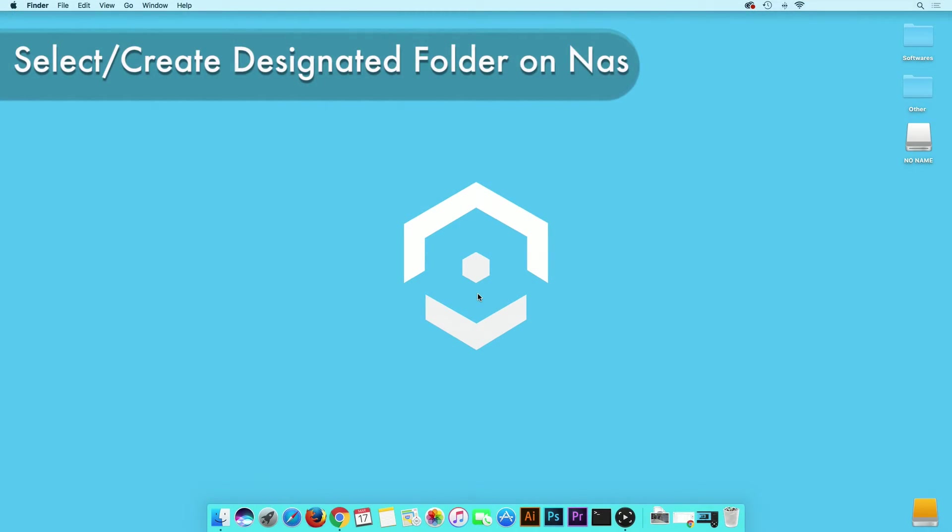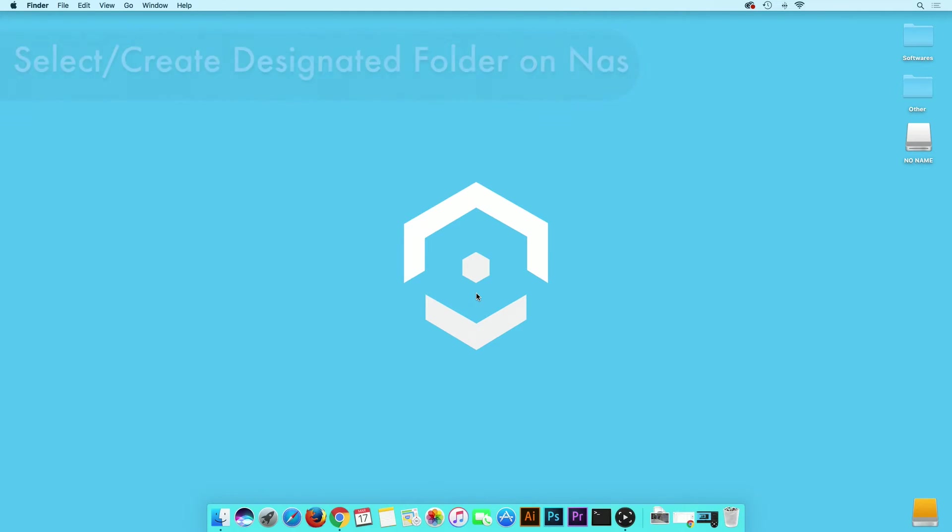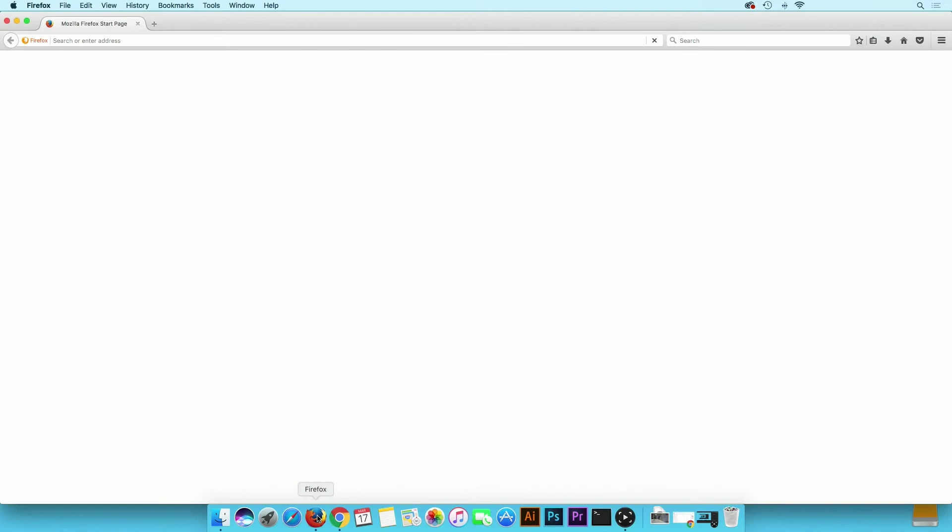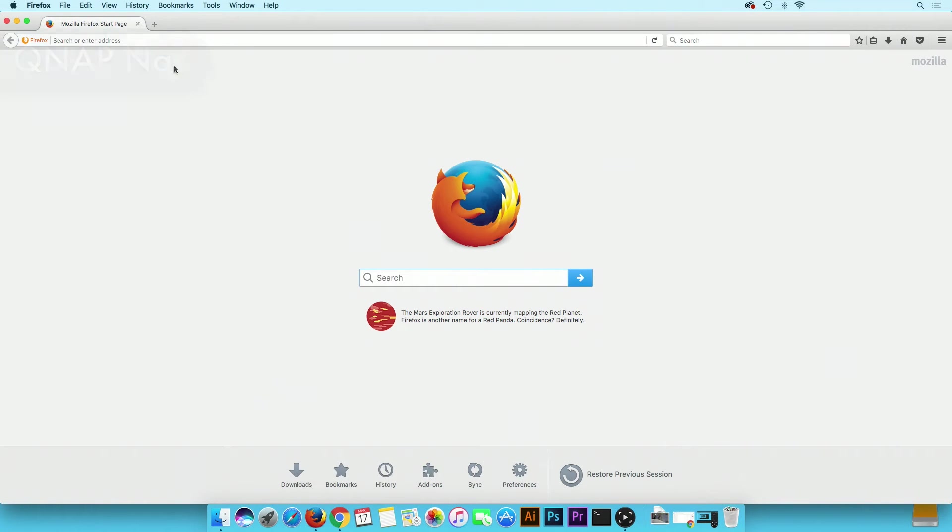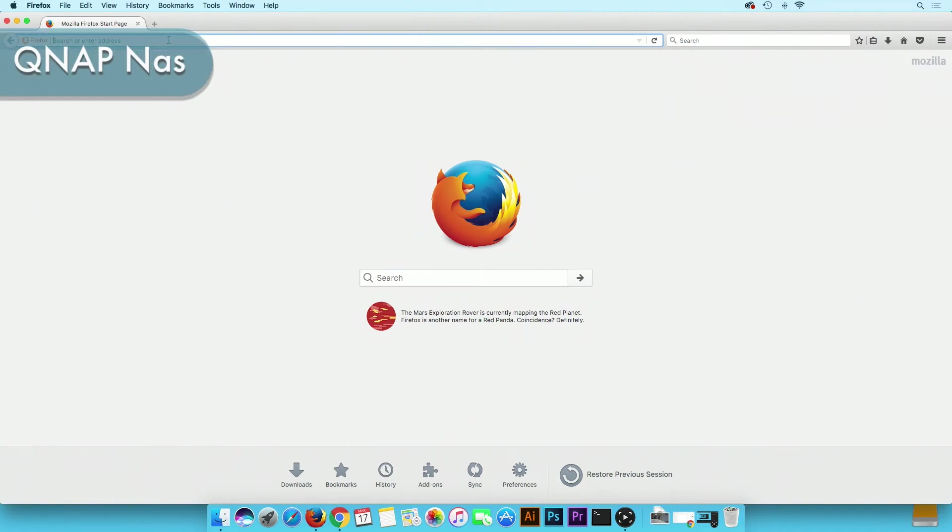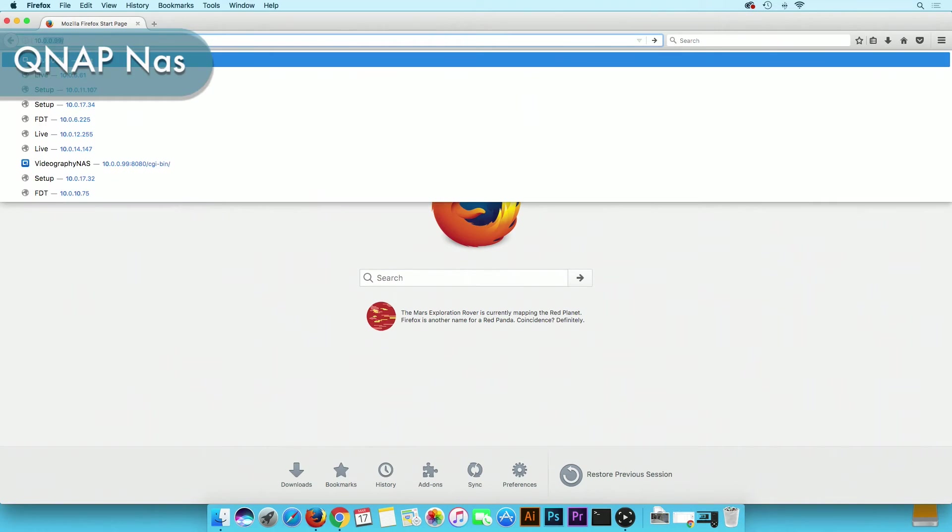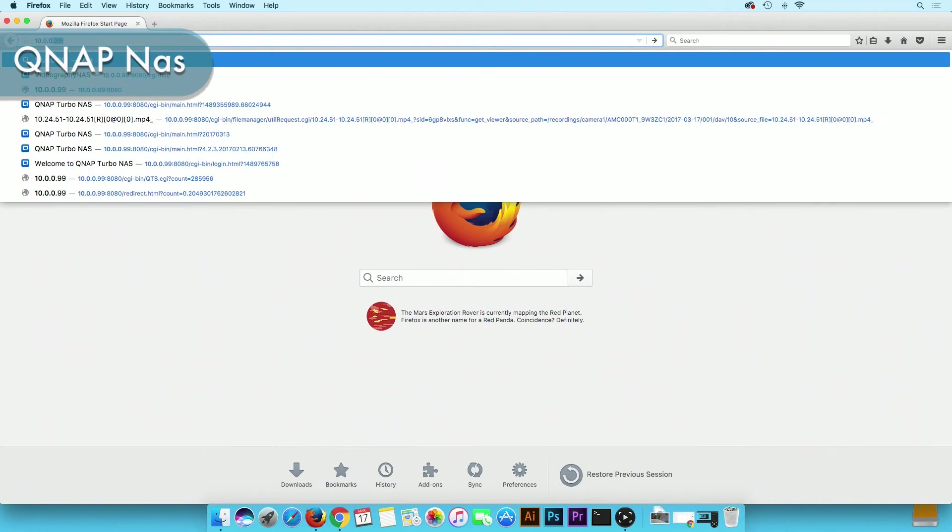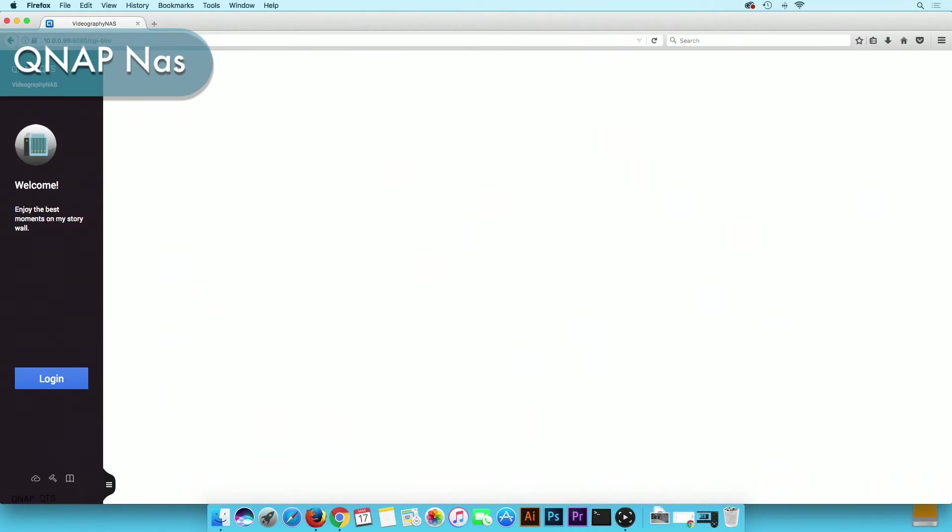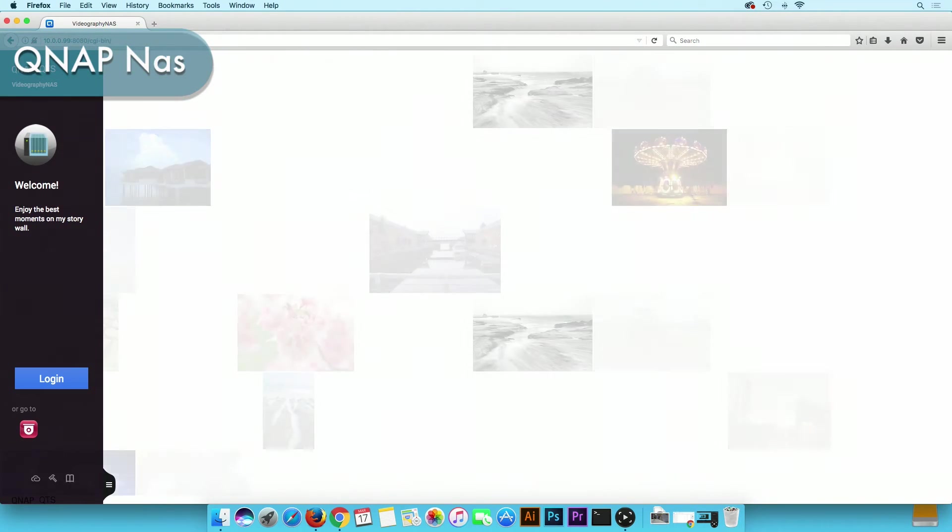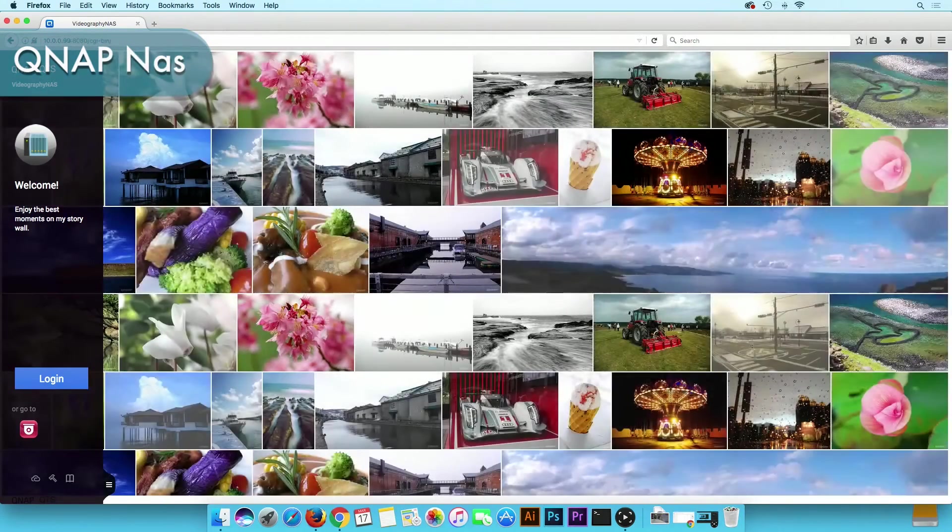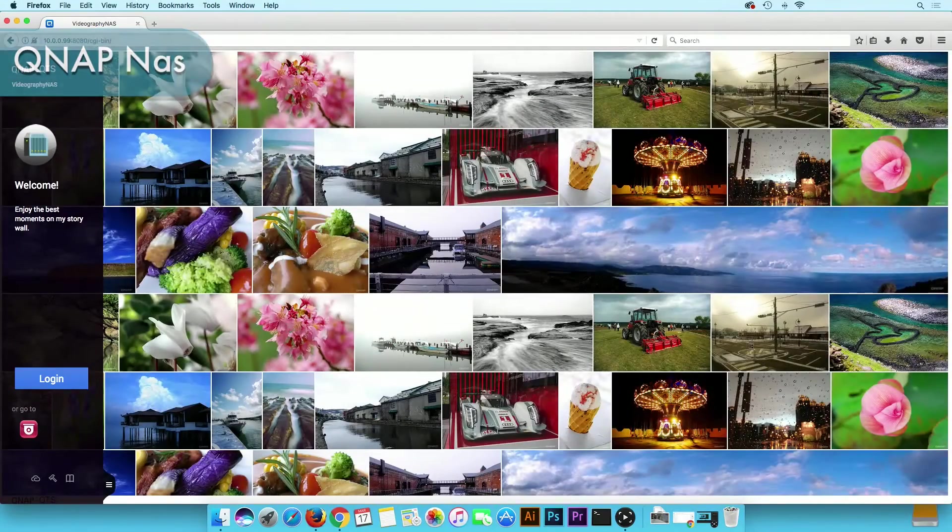First, we need to select or create a folder on the NAS to store all videos and snapshots. In order to do so, launch your primary web browser and log into your NAS product. Again, we are using the QNAP NAS. Each NAS has its own software, so this will vary from brand to brand.